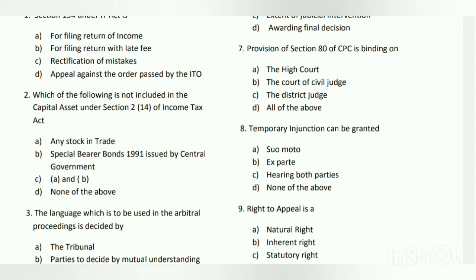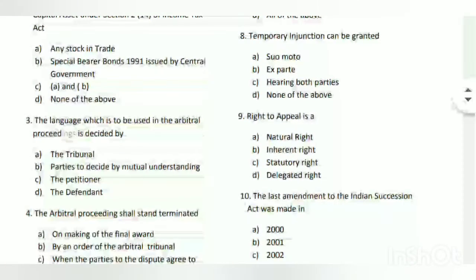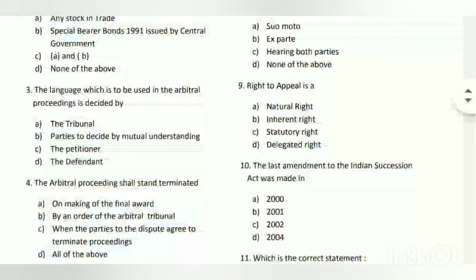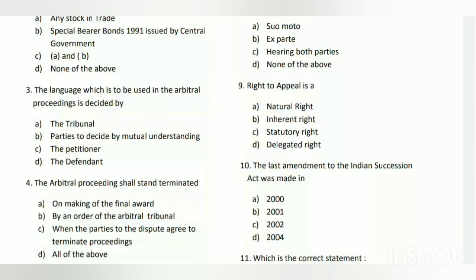Question number eight: temporary injunction can be granted how? The answer is B - ex-parte.